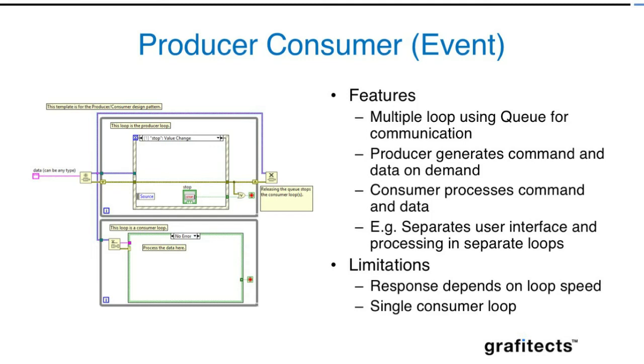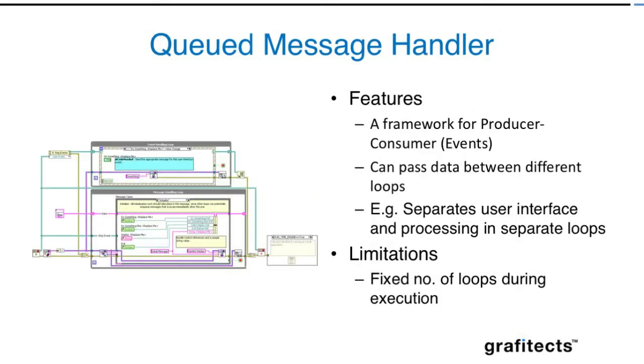Producer consumer loop is scalable, but if you want to make it more scalable, you have to create a lot of queues. That's where I introduce the framework or Queued Message Handler, which is actually a scalable version of the producer consumer loop with events. It provides you the template as well as the API, with messaging APIs that can be used to create queues, destroy queues, and handle events.